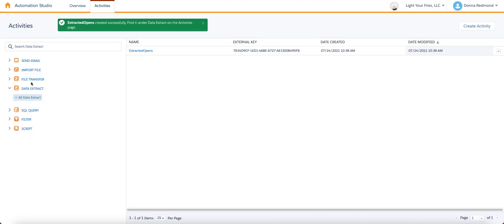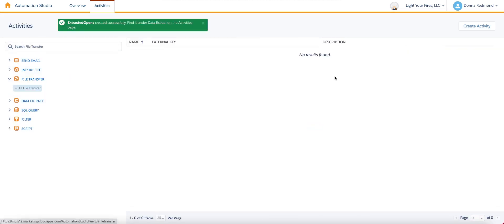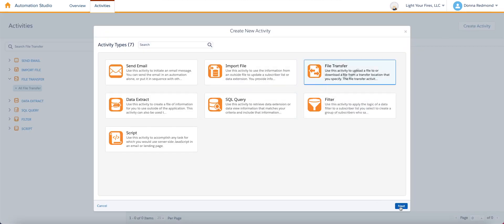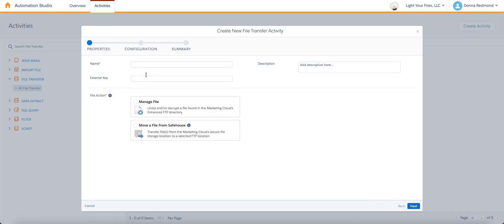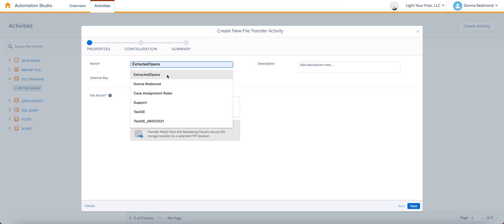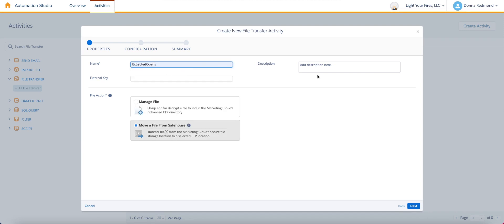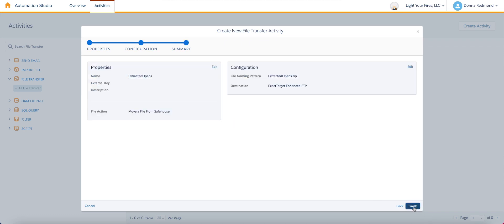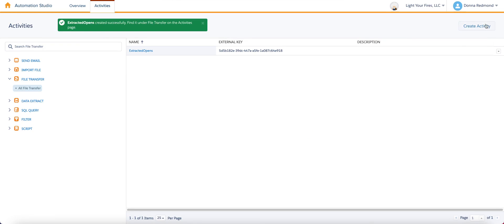Okay, so now we have an extract. We're going to need a couple of file transfers. So we'll just create those really quickly now. The first file transfer is going to take the information that's been extracted and move it from the safe house. So let's just say extracted opens, move from the safe house. So our file again is going to be extracted opens.zip. Click next, hit finish.